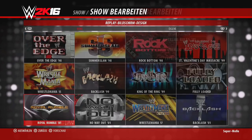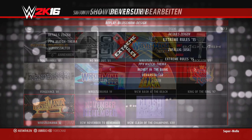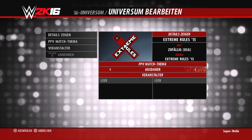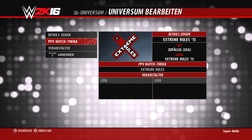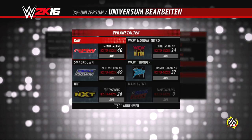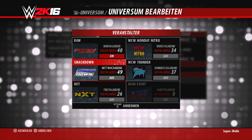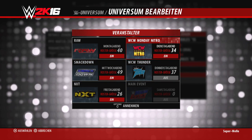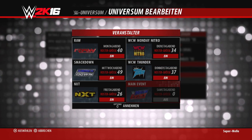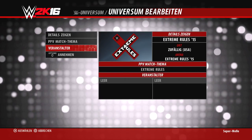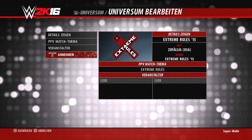Als nächstes in der Pay-Per-View-Ansicht haben wir das Pay-Per-View Match-Thema. Hier ist es wichtig, dass ihr das entsprechende Thema zuweist, weil so auch die Matches ausfallen. Wollt ihr eine Survivor Series haben, solltet ihr auch entsprechende Matches haben. Beim Royal Rumble bookt die KI dann auch einen Royal Rumble Match mit rein. Dann kommen wir zum Veranstalter – das ist ganz neu. Ihr könnt jetzt bis zu sechs verschiedene Veranstalter wählen, sodass alle eure Shows an einem Pay-Per-View teilnehmen können.